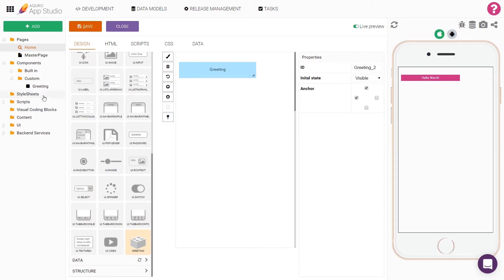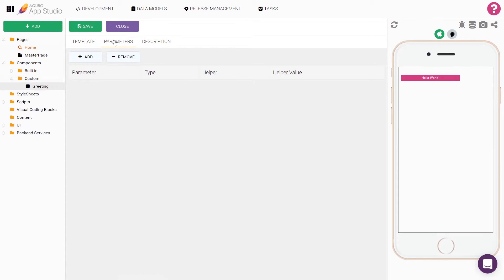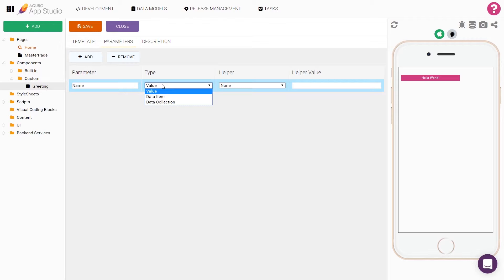Open the parameters tab and add a new parameter called name. Under type, we can choose what type of data we should be able to set this parameter to. We can choose between value, data item, and data collection. In this case, we'll leave it as a value.